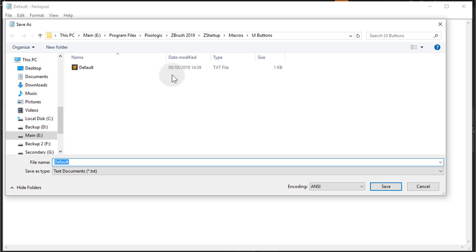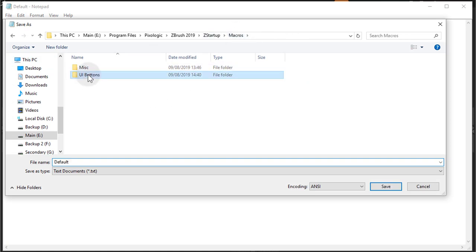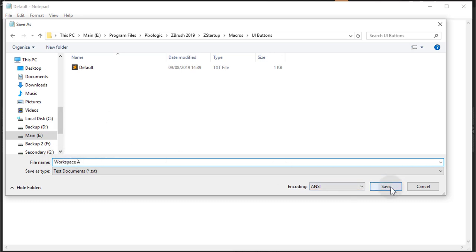And I'm going to File, Save As, and it's already in my macros and inside of that new folder I created. So I'll just call this Workspace A and that will be the name of the macro. So I'll save that.